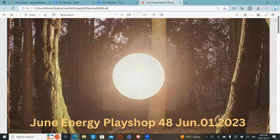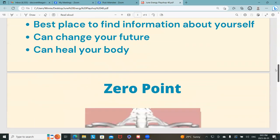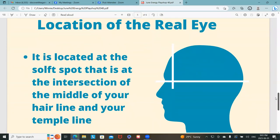So this is my presentation. The Real Eye — location of the Real Eye. It is located at the soft spot at the intersection of the middle of your hairline. Imagine this vertical line is the middle of your hairline, and this horizontal line is the line between your left and right temple. That intersection is where your Real Eye is located.